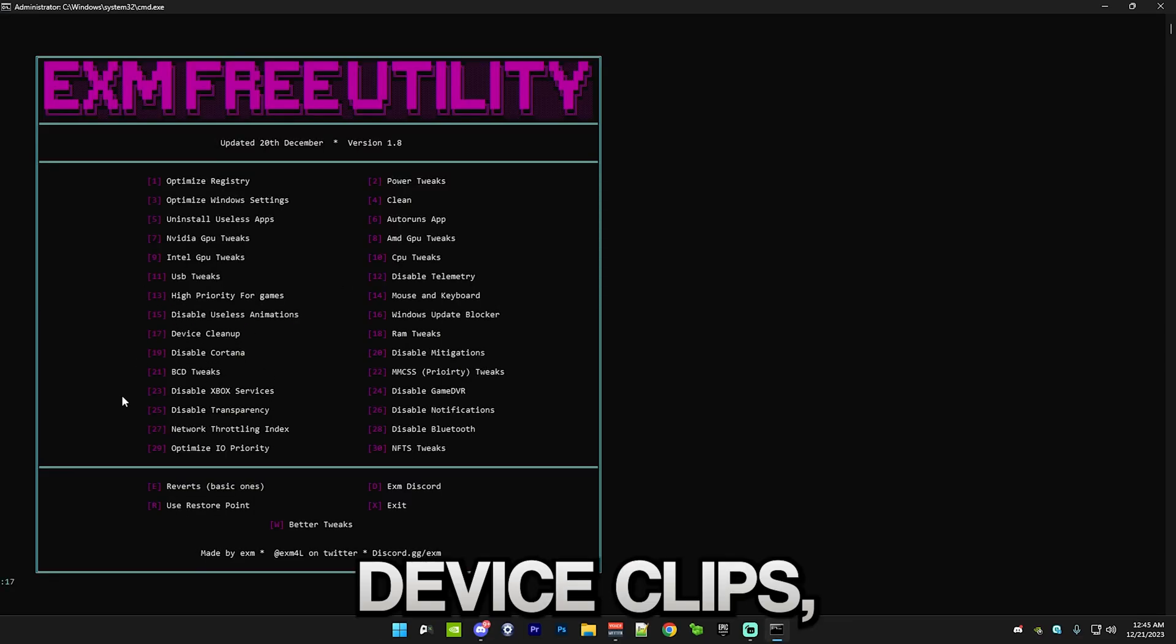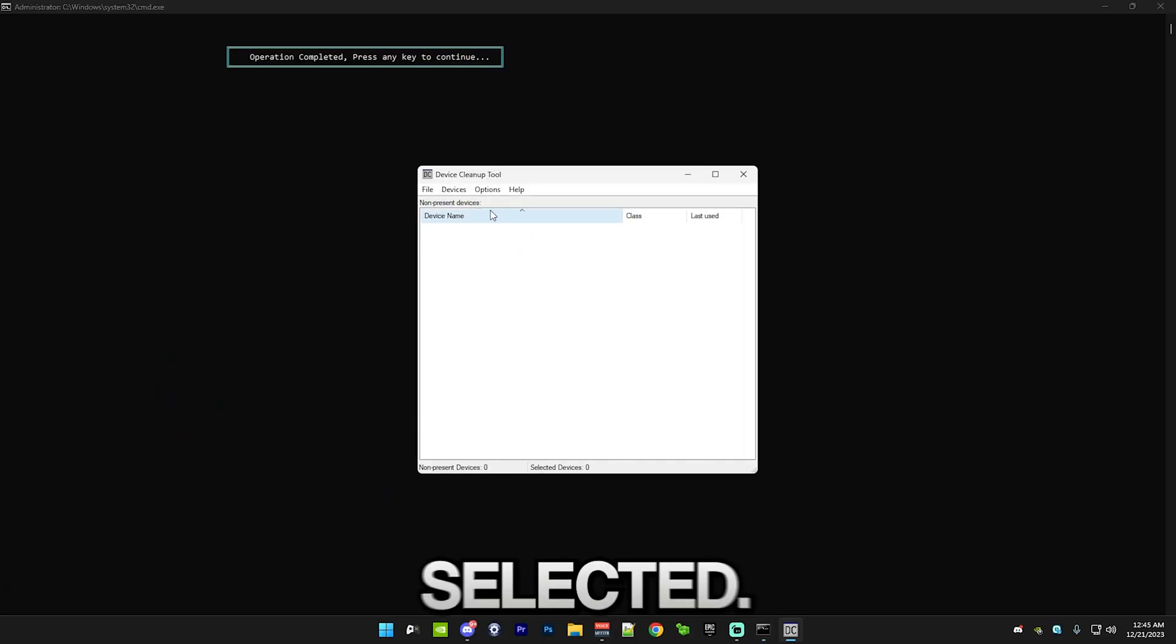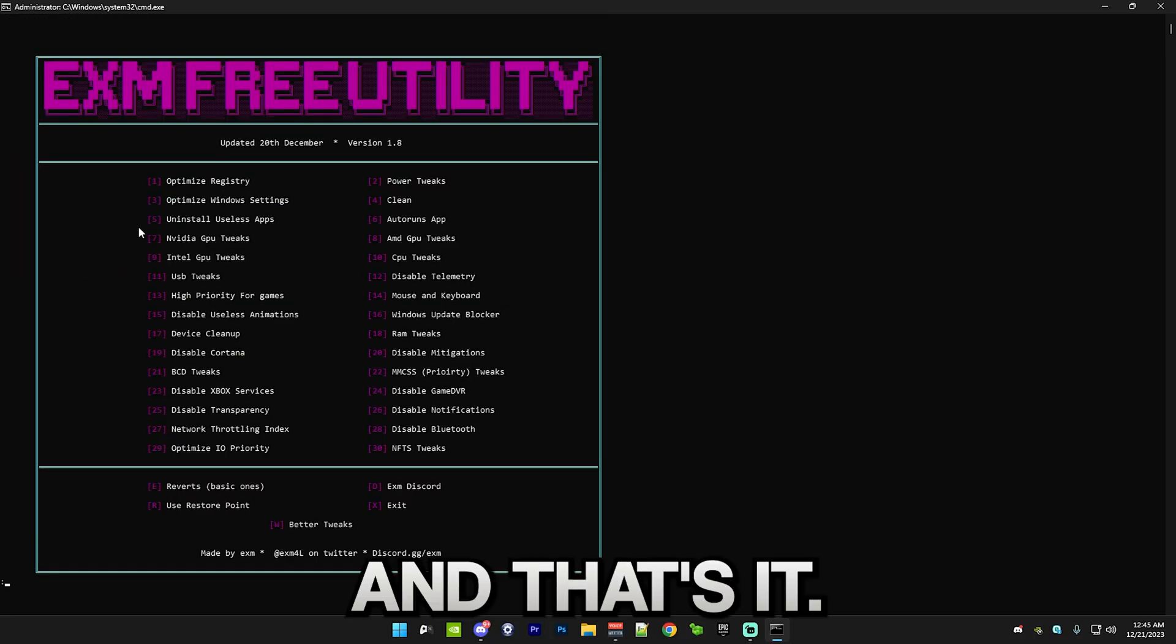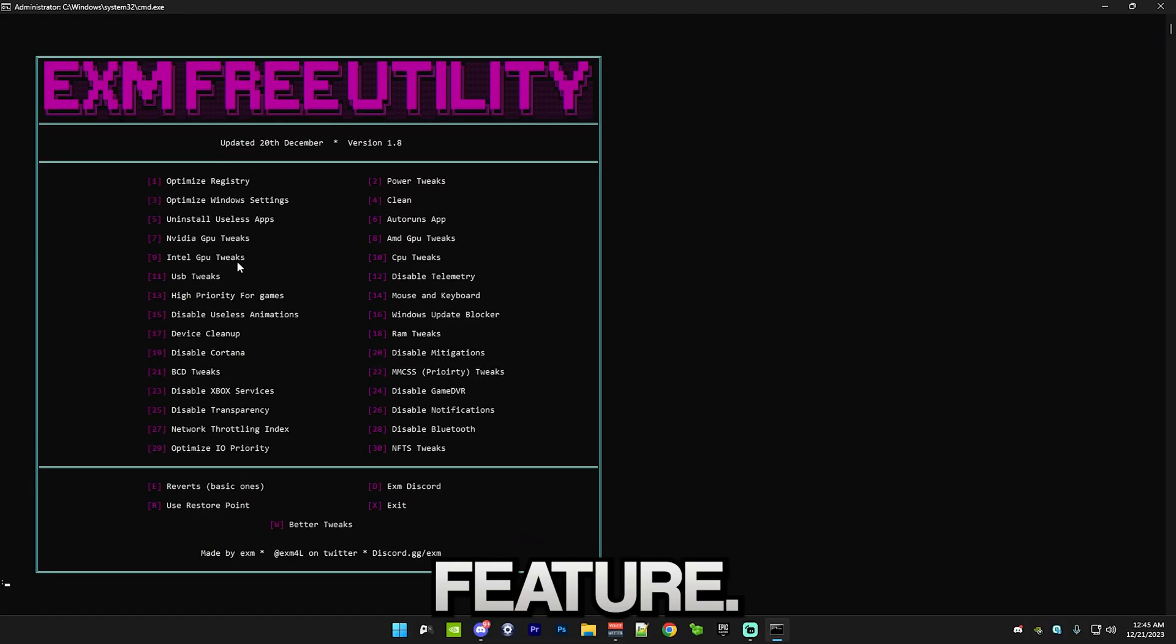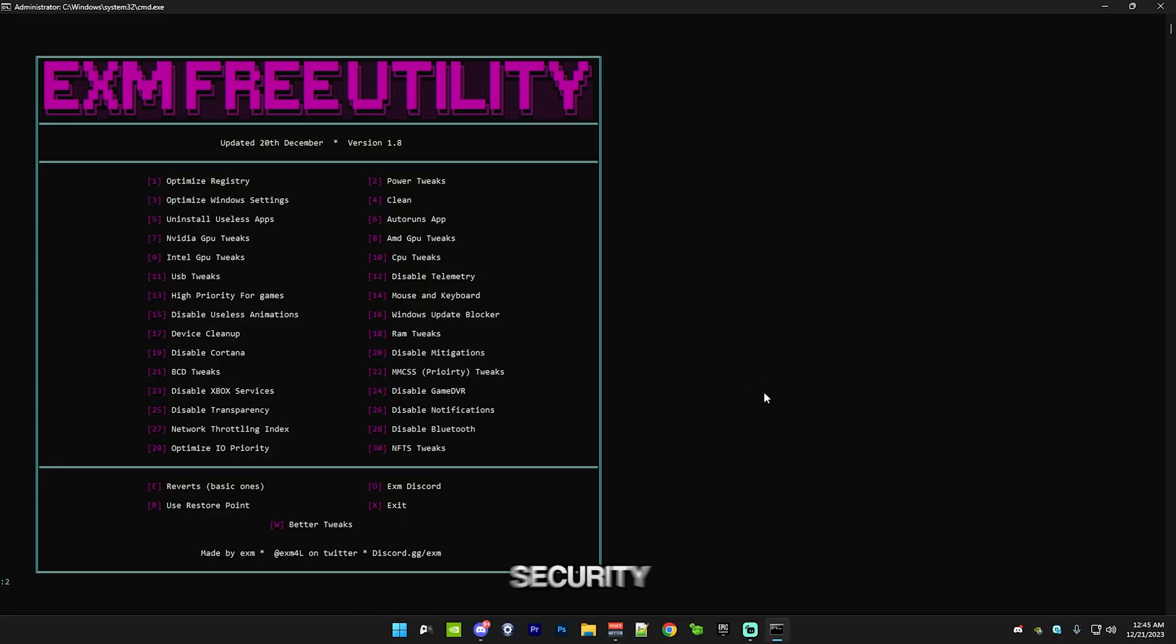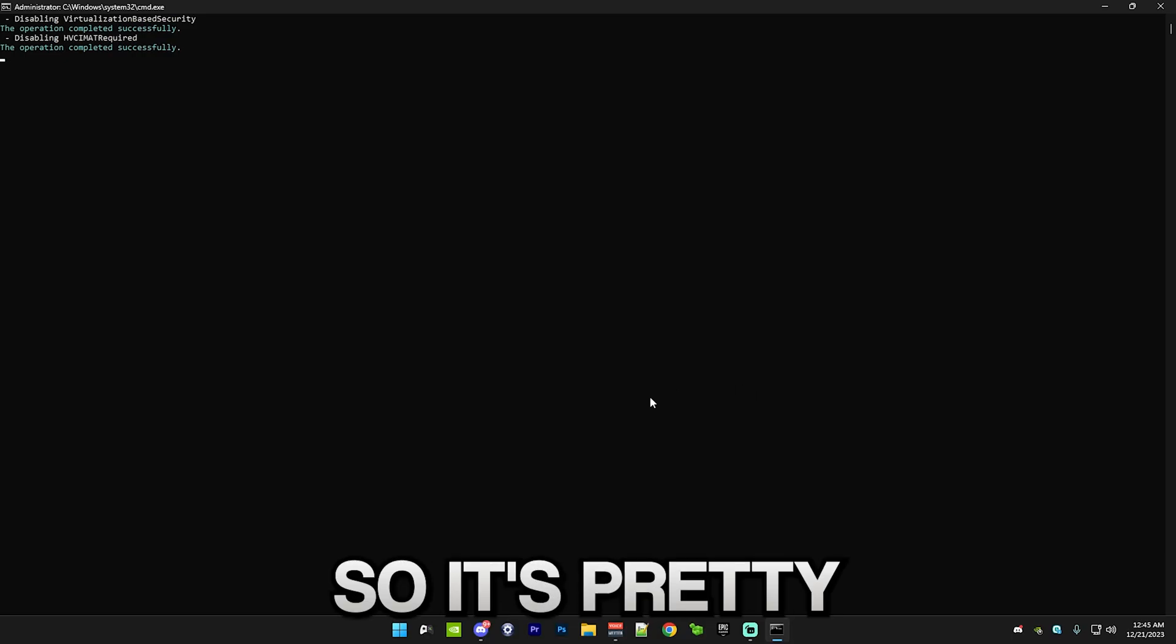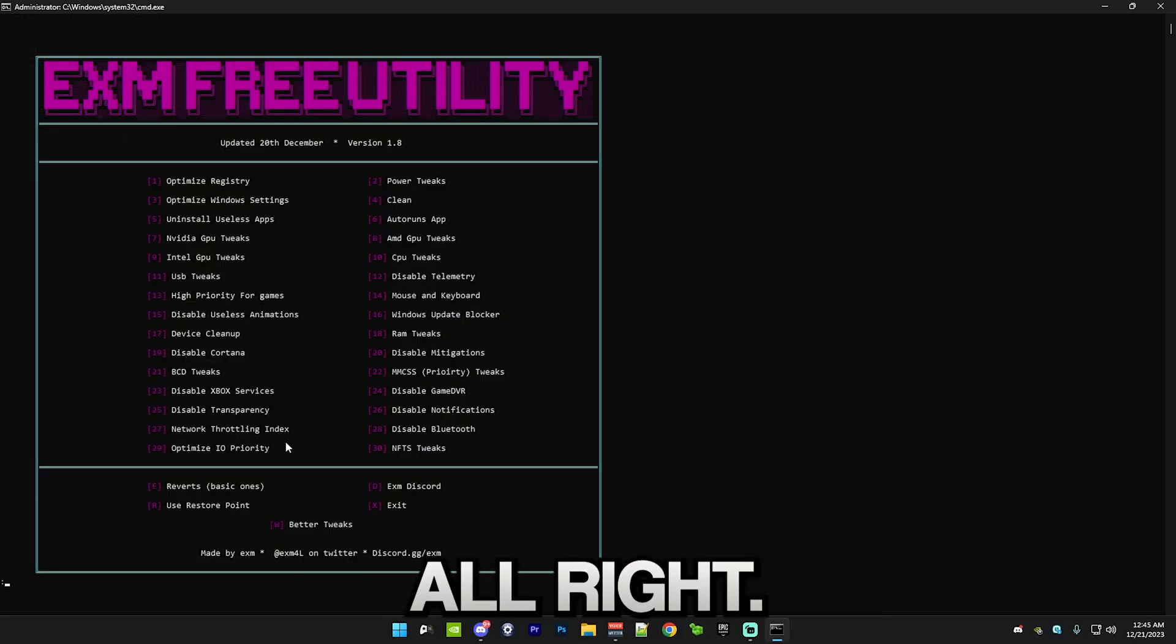After that, we have device cleanup. Just press 17, press Ctrl-A on your keyboard, and press remove selected. After that, we have RAM tweaks. Just press 18, enter. Then we have disable Cortana, which is another useless Windows feature. After that, we have disable mitigations, which are basically security features. The ones that I selected are pretty useless, and they just take up your performance. It's pretty good for performance, disabling them.